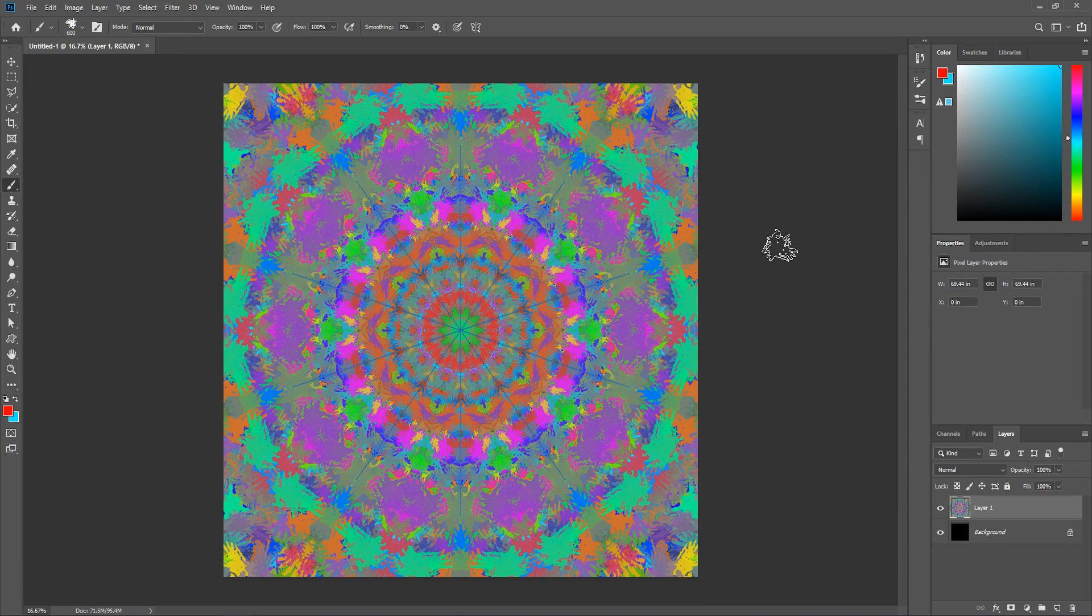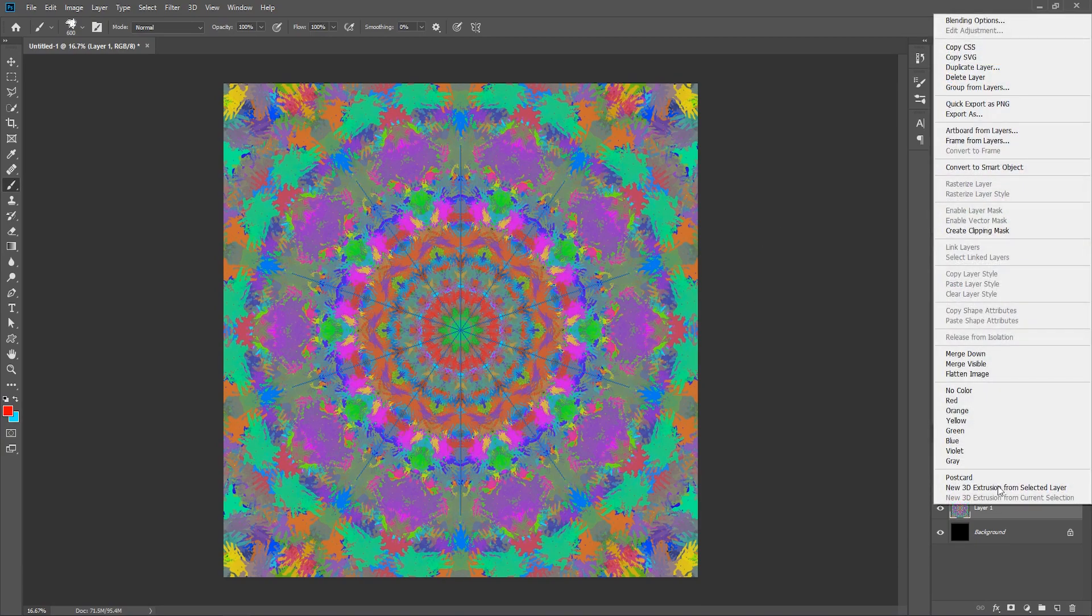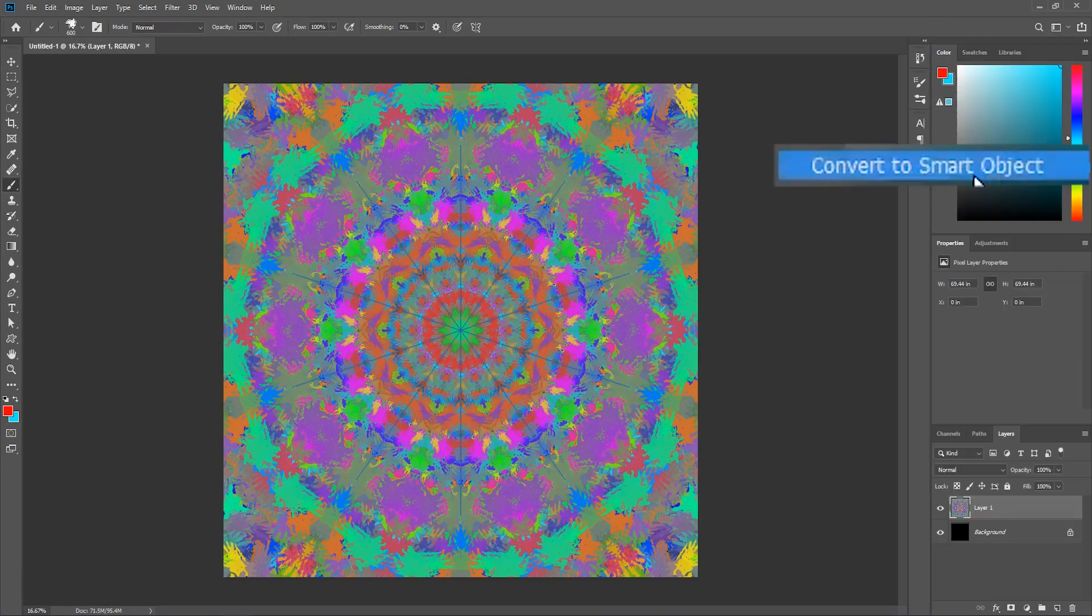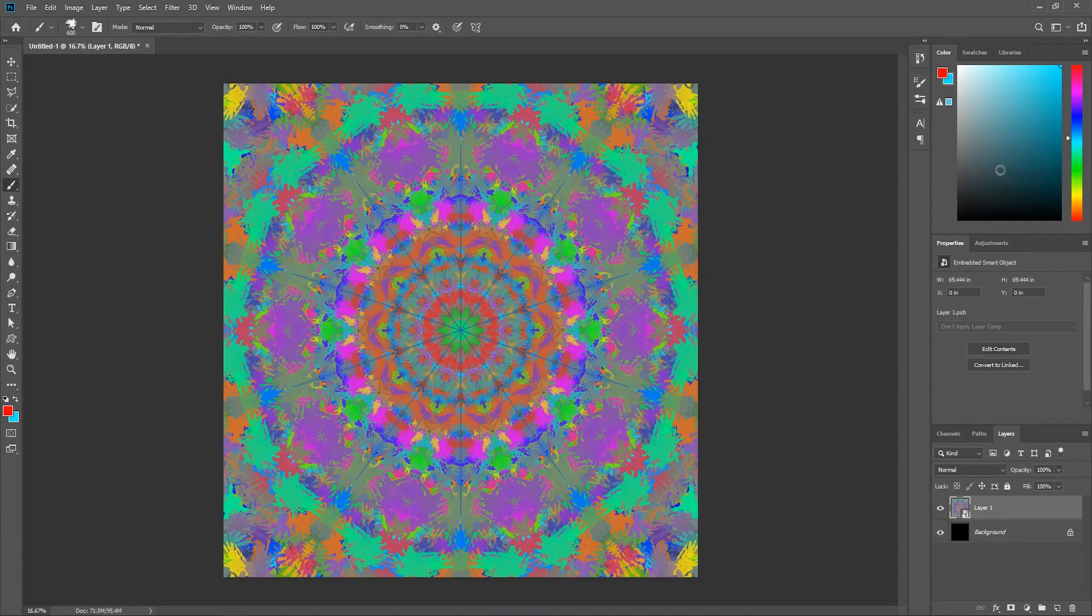And when you're done, right click on the layer and convert it to a smart object. That way we can add some effects non-destructively.